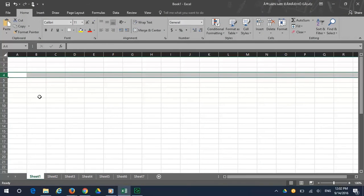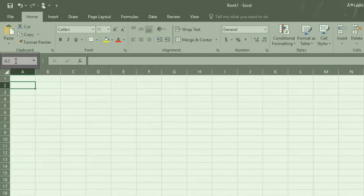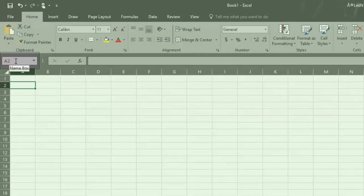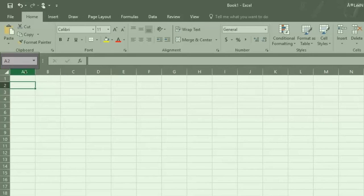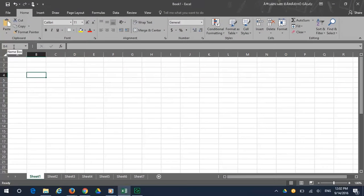At the top of the page, there is the name box. The name box tells you where you are in the workbook. As you can see, we are in column A, row 2. We have reviewed the most commonly used terms in Excel 2016.